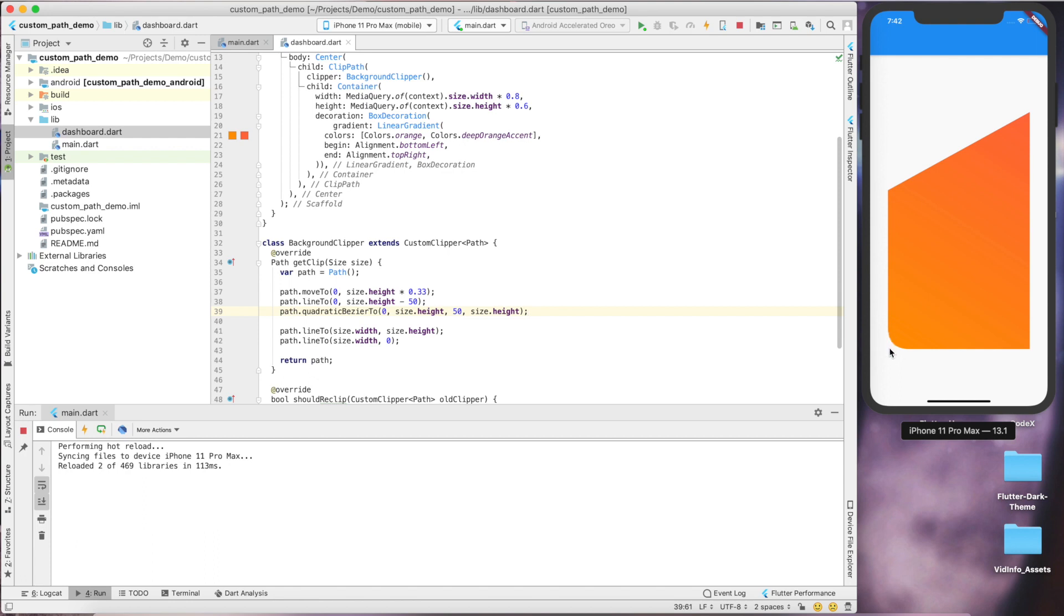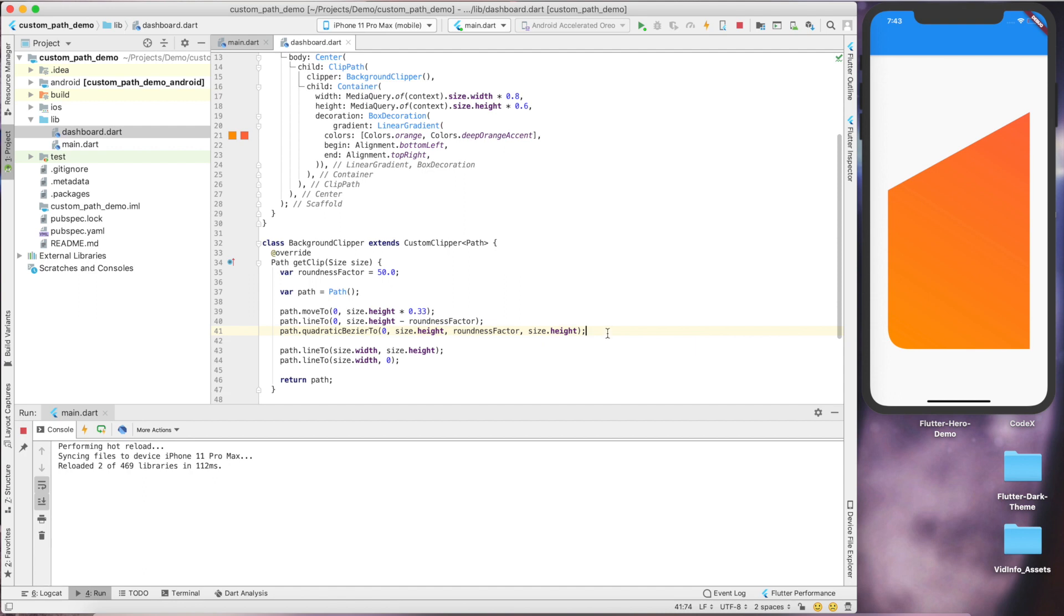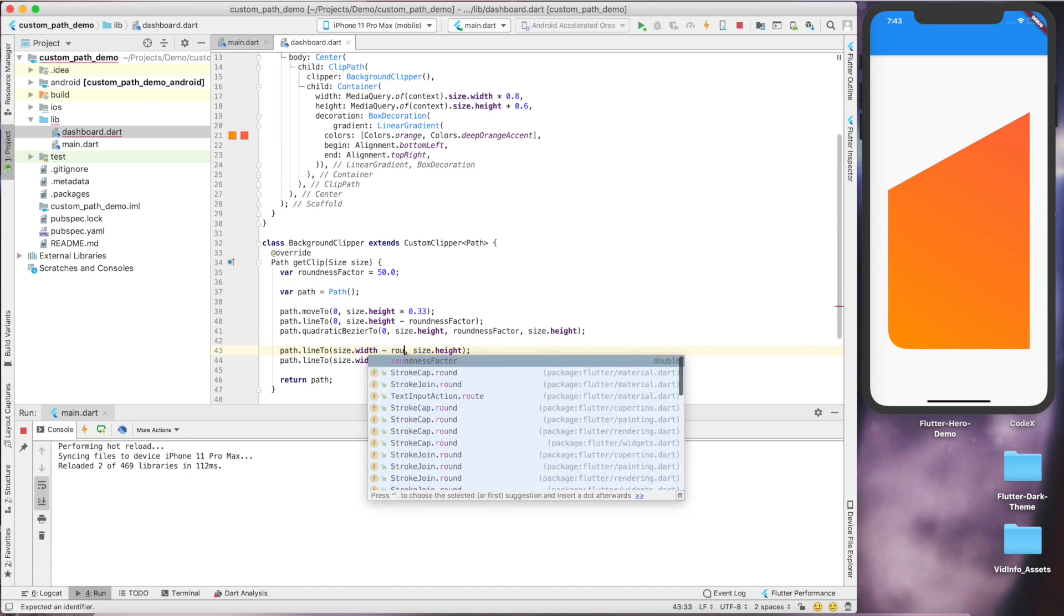Now we are going to use this value for the roundness of the corners, so let's define a variable so that we can easily modify later. Let's now draw another line. Instead of drawing till the right point of the container, we'll draw a line which is 50 points less than the width of container.